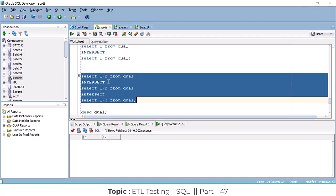Summary: INTERSECT combines two tables' data but fetches only common records — if there are common records it will output them, otherwise zero records. UNION combines two tables' data but includes only one-time same data — no duplicates allowed. UNION ALL combines all data including duplicate data. INTERSECT fetches only common records — if no common records, output is zero. Clear guys? INTERSECT is clear.